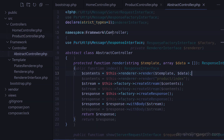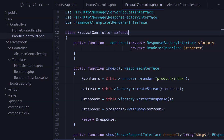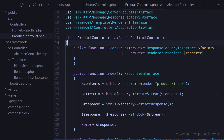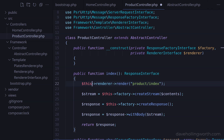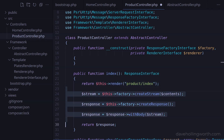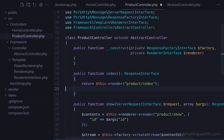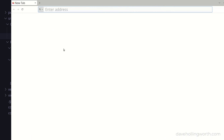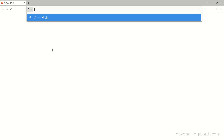Back in the product controller, let's extend the abstract controller class, which requires a use statement to import it. Then in the index method, we can replace the entire contents of that method with a call to the render method on the current object, passing in the path to the template file. Let's give that a try by going to the products route.